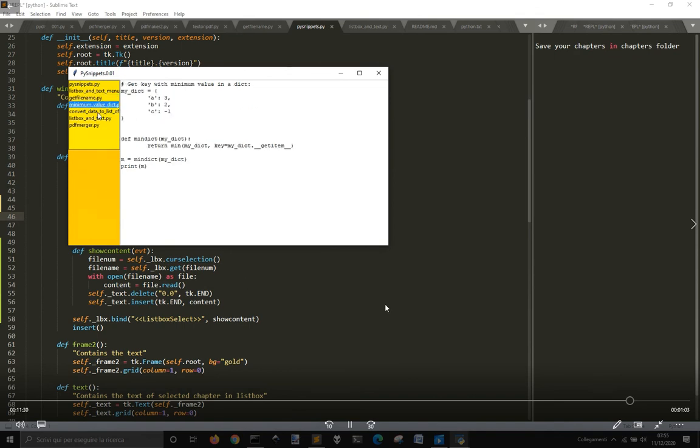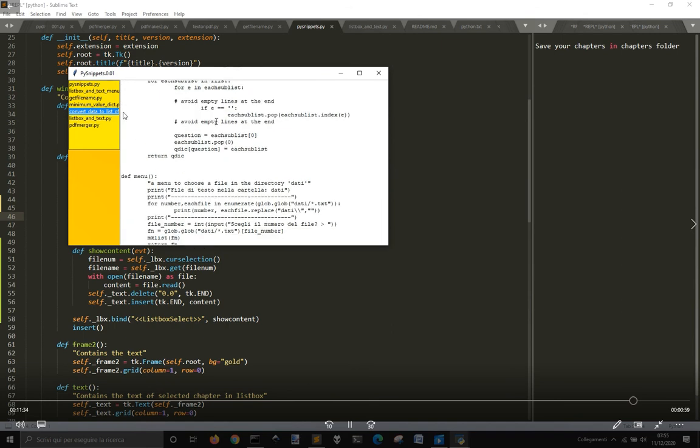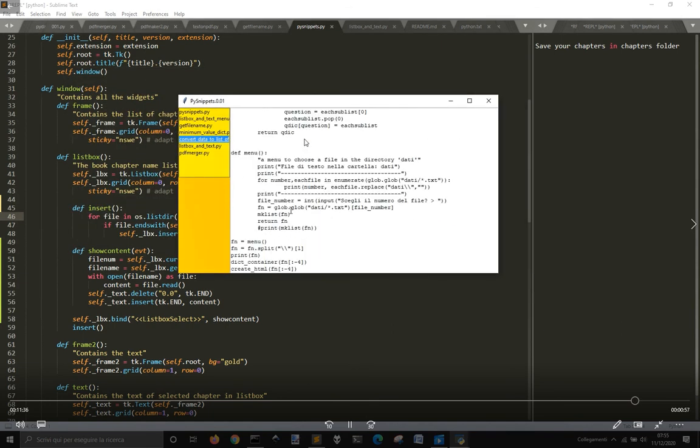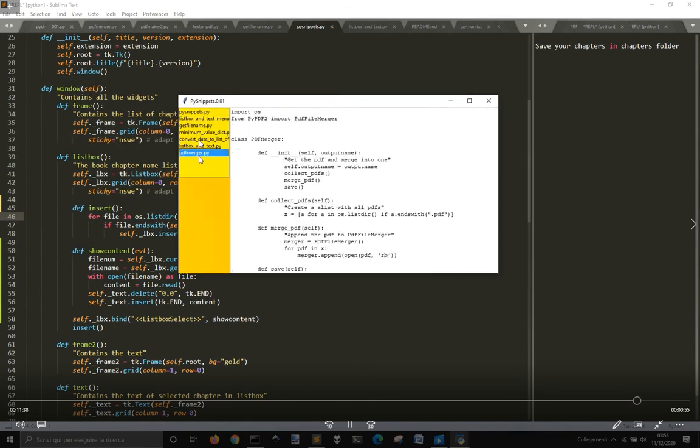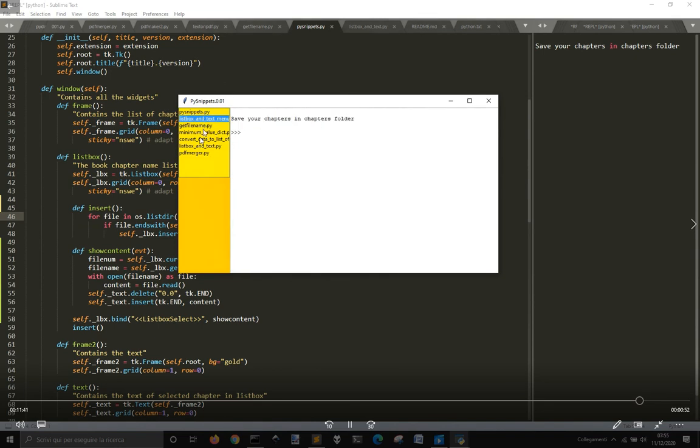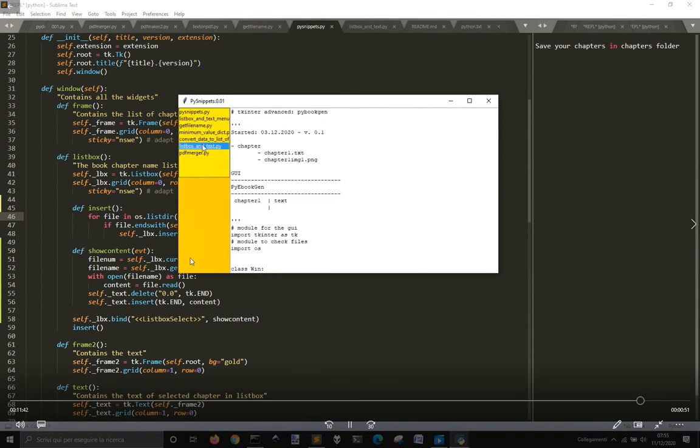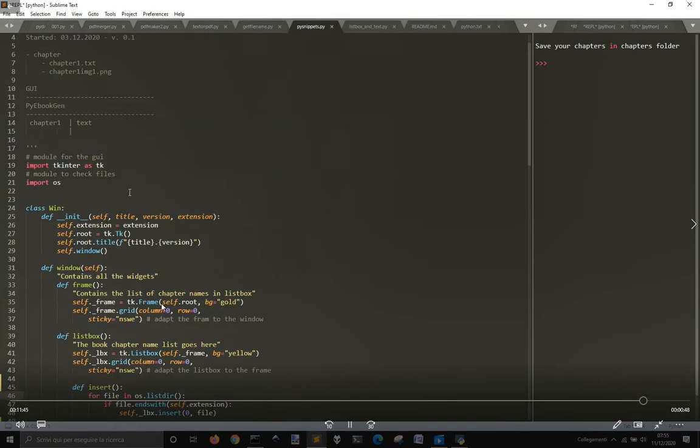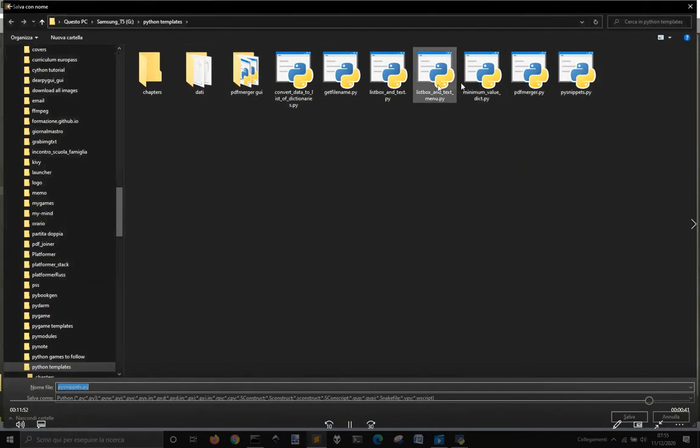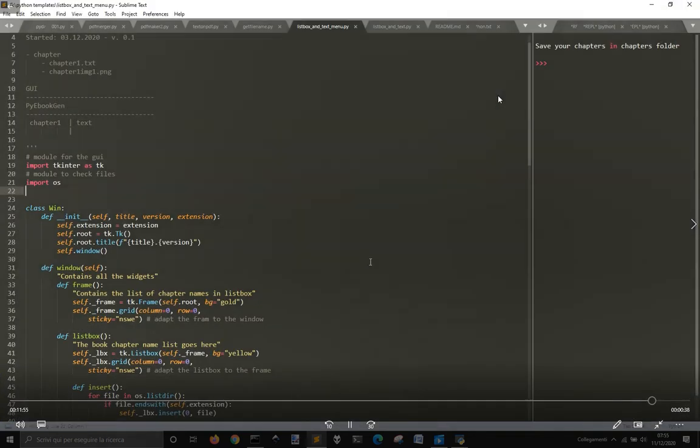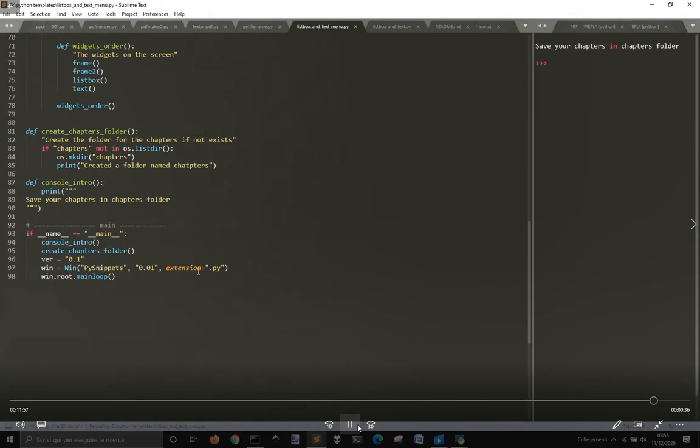So that's all to make this PySnippets app, that will get all the Python file in this case, but you can use txt file wherever you want. You have to put them as an extension at the beginning, and you will see all the other files and the content of the files, so that you can collect your snippets with your own app.